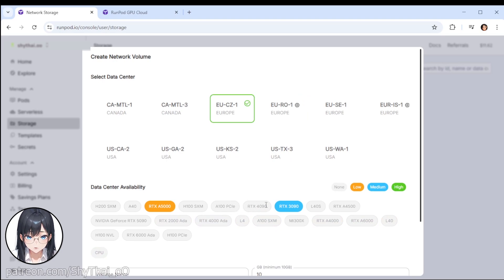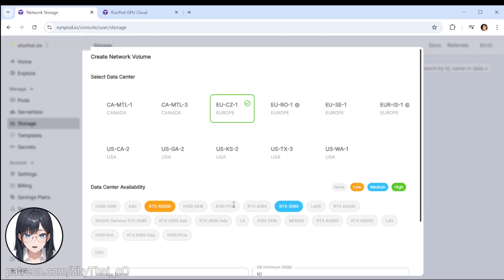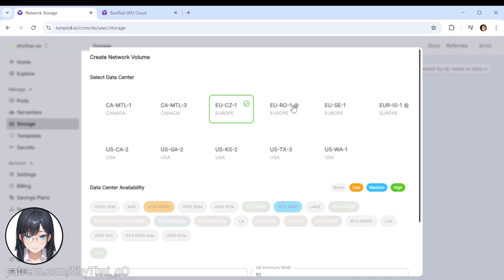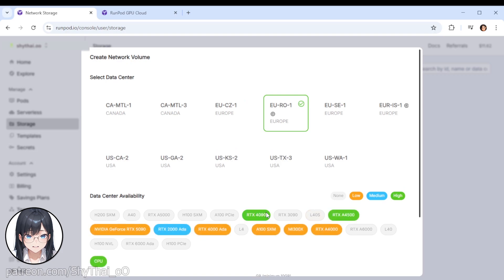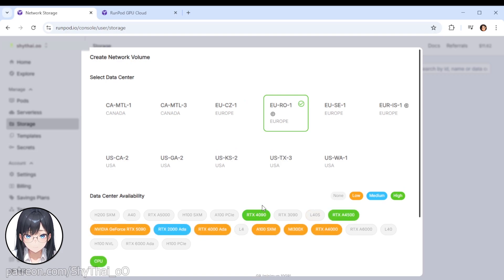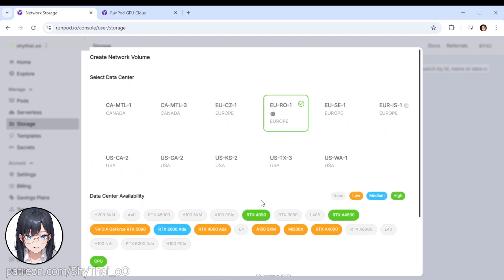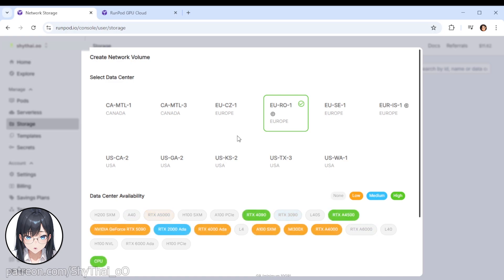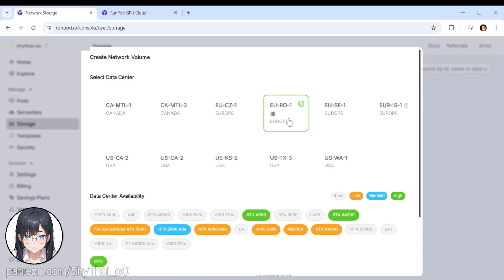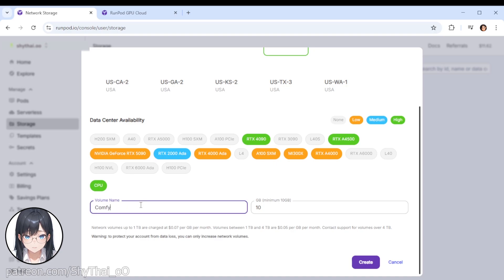It is quite important to choose storage because that saves your data and you don't have to re-download all those big models and other big files again and again. So I do recommend to get the storage here. As you can see, Europe R01 does have the RTX 4090, which is the one I'm usually using for my batch generations. For the volume name, let's say ComfyUI test.